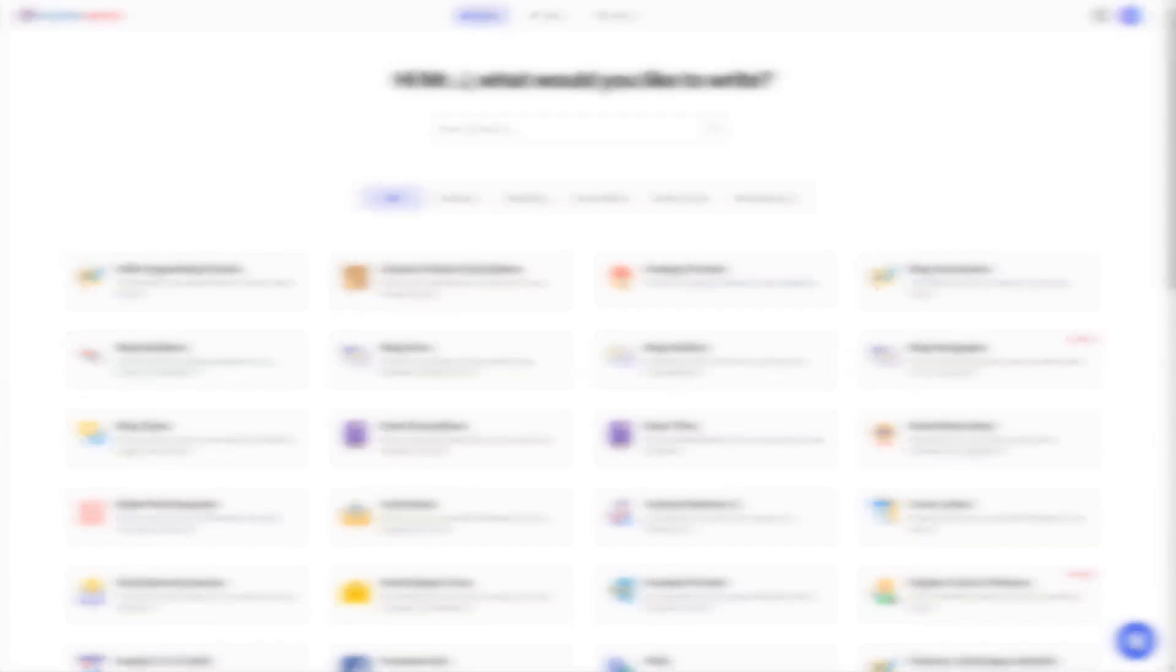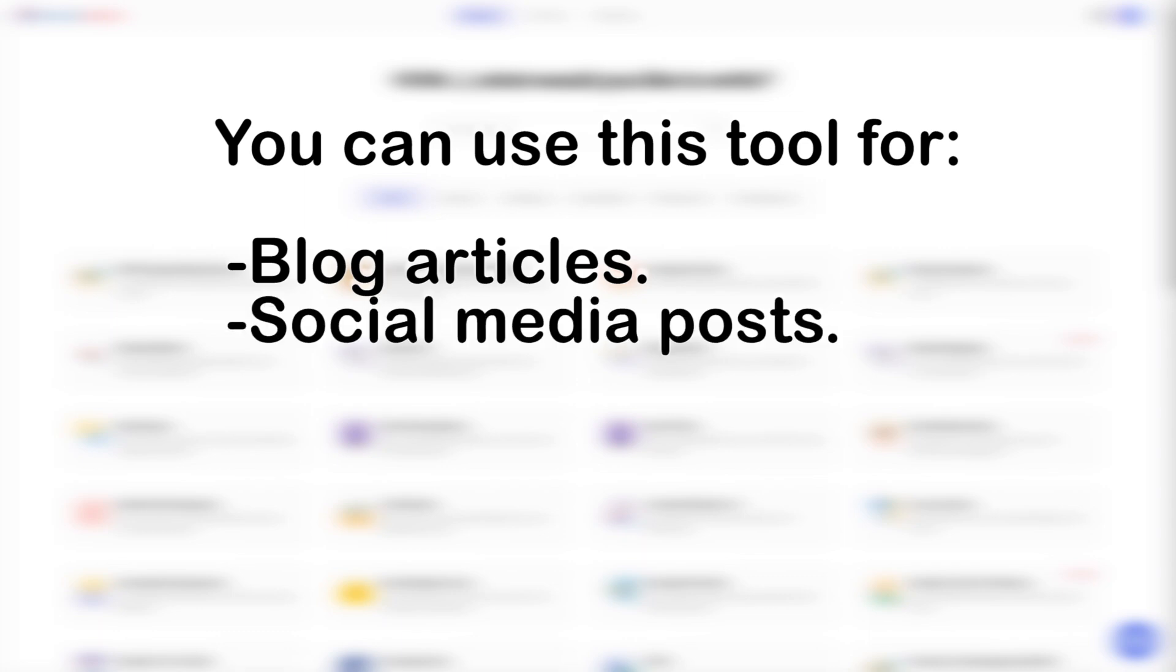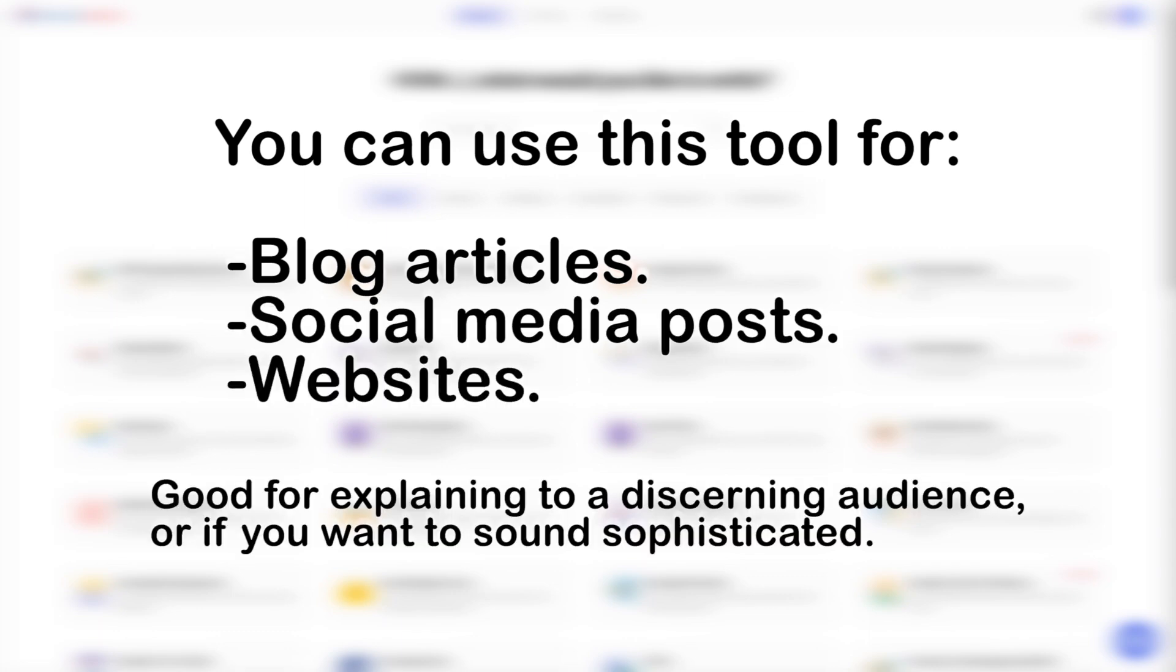You can use this tool when you are explaining a topic for your blog articles, social media posts, websites, and it's especially good for explaining to a discerning audience or if you're just trying to sound sophisticated.